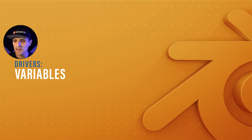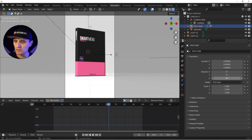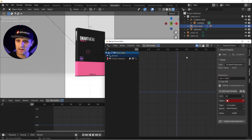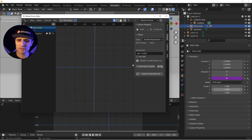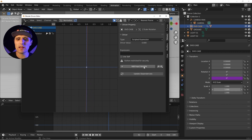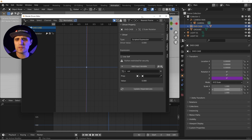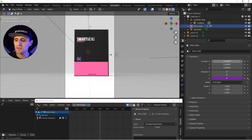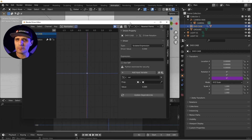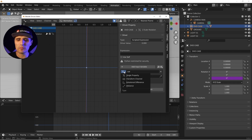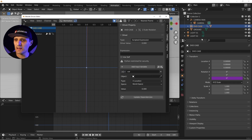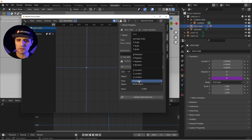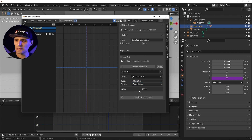Now let's talk about variables. We'll create a new driver on the rotation — right-click, 'Add New Driver', then open the drivers editor. Starting fresh, I'll create a variable so that when I move the DVD case on the X axis, the X location influences the rotation. I'll set the variable type to 'Transform Channel', find the DVD Case object, and set it to X Location.